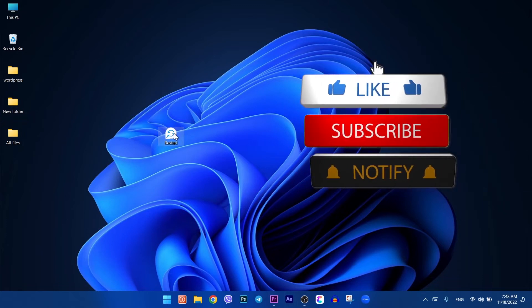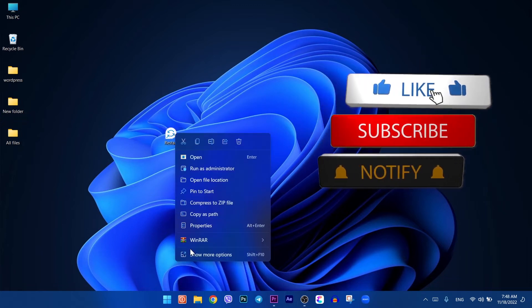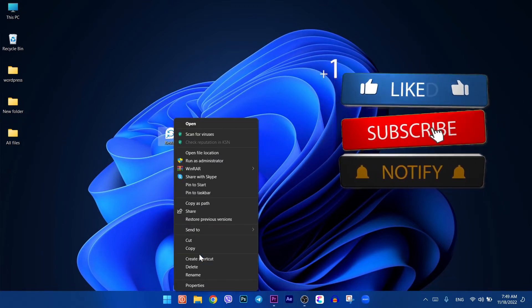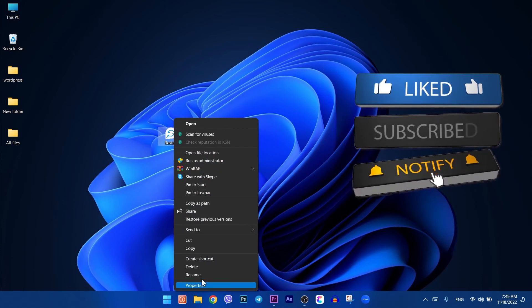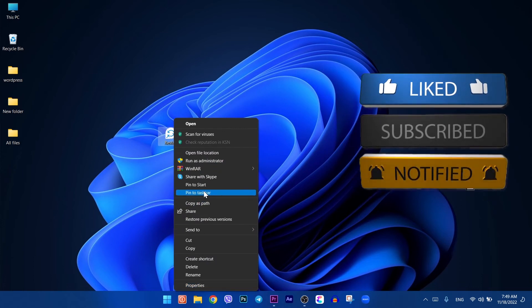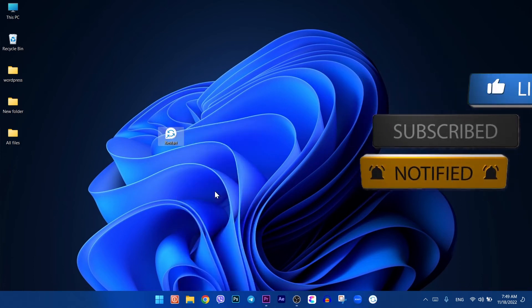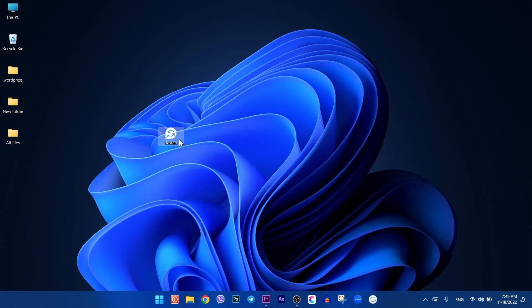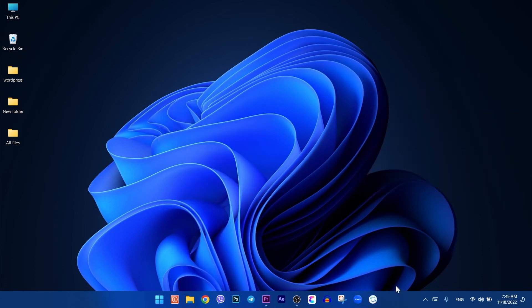Now pin it on the taskbar. To do that, right-click on the icon, then click on pin to taskbar. Now you can restart your computer with just a single click — boom!